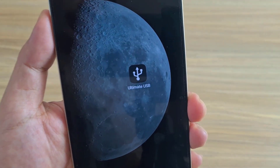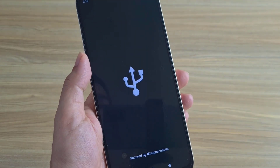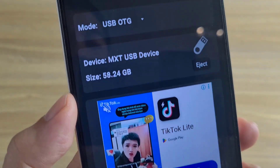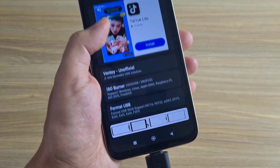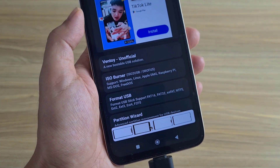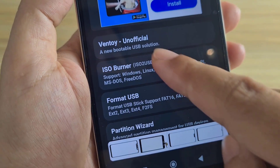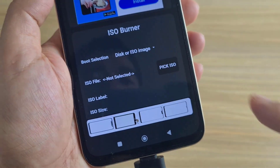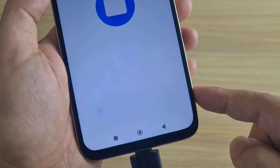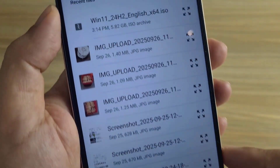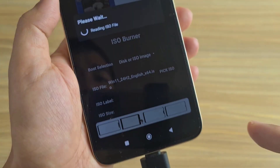Use an app called Ultimate USB. Connect the card reader to the phone via the Type-C port. The app detected the SD card — device name and size shown. Select ISO burner, which supports a lot of different operating systems. Pick ISO and browse to the Windows 11 installer that was downloaded in the previous step.